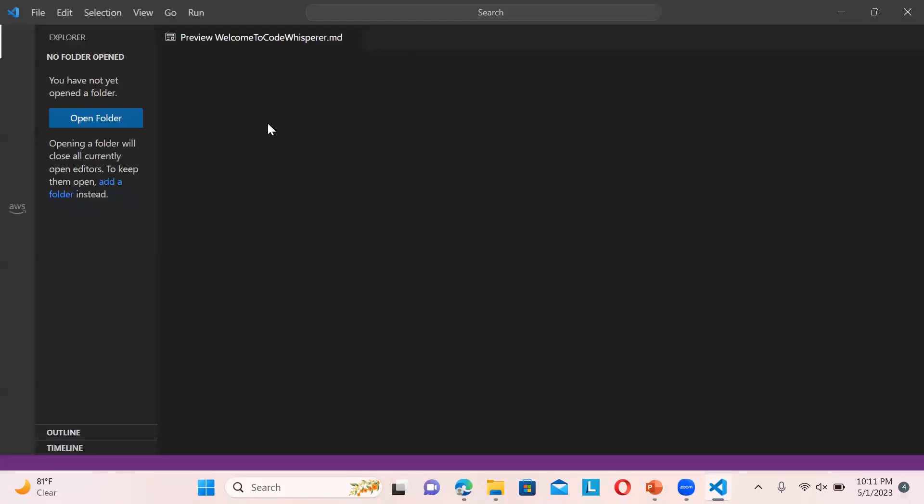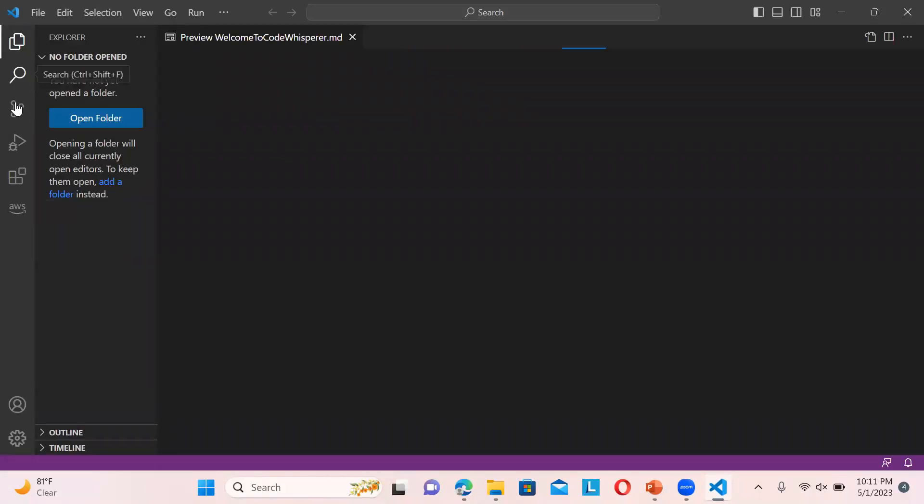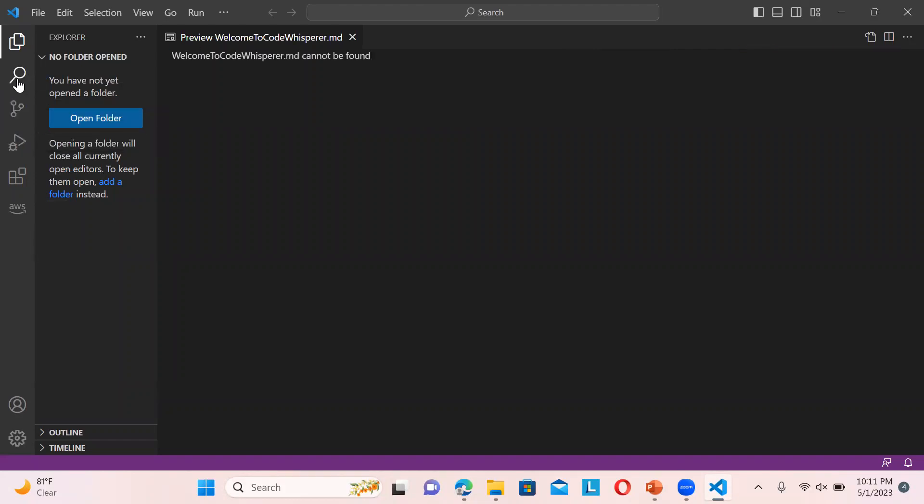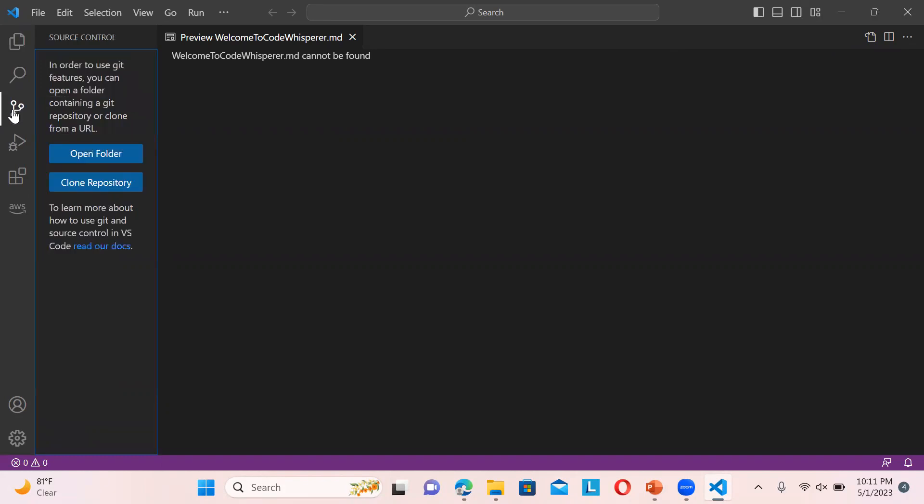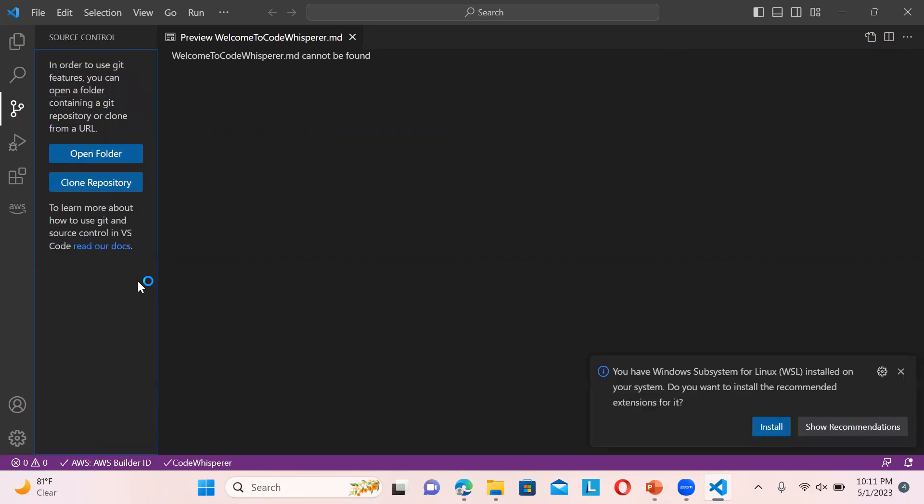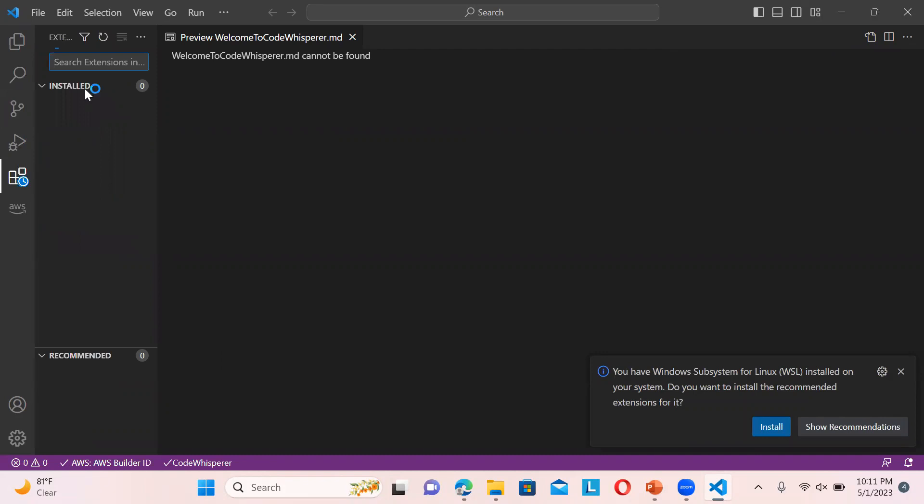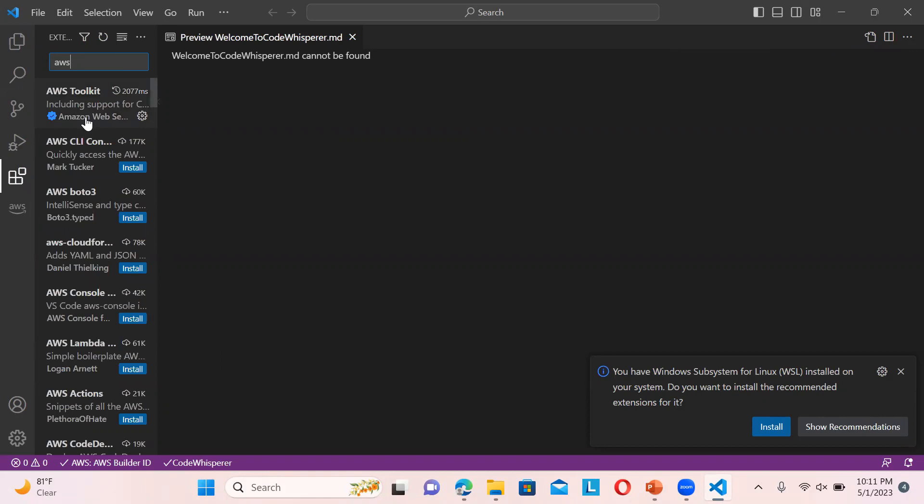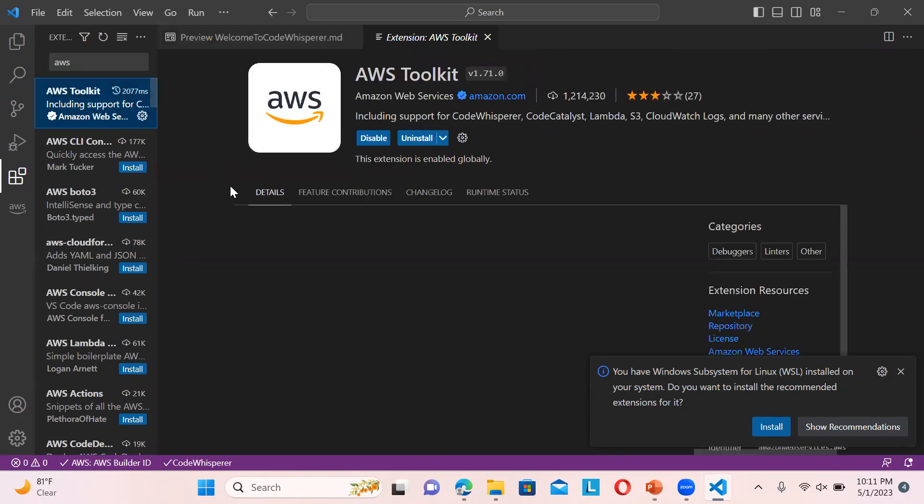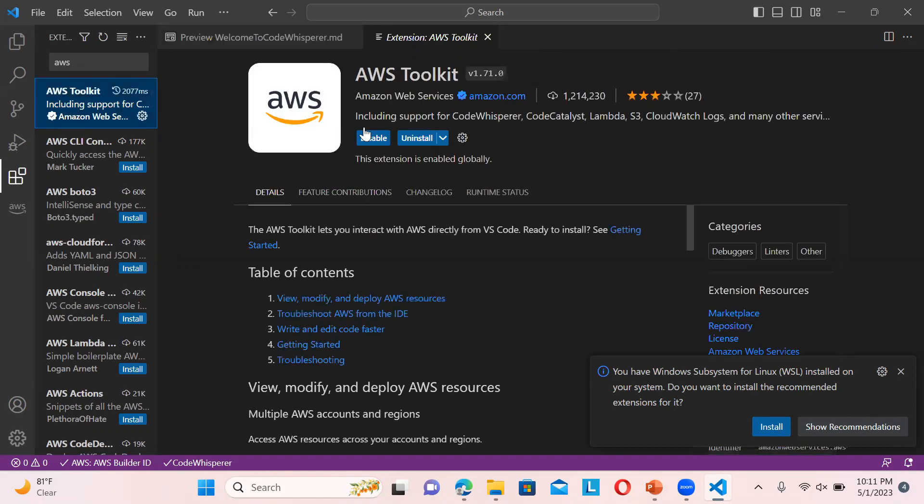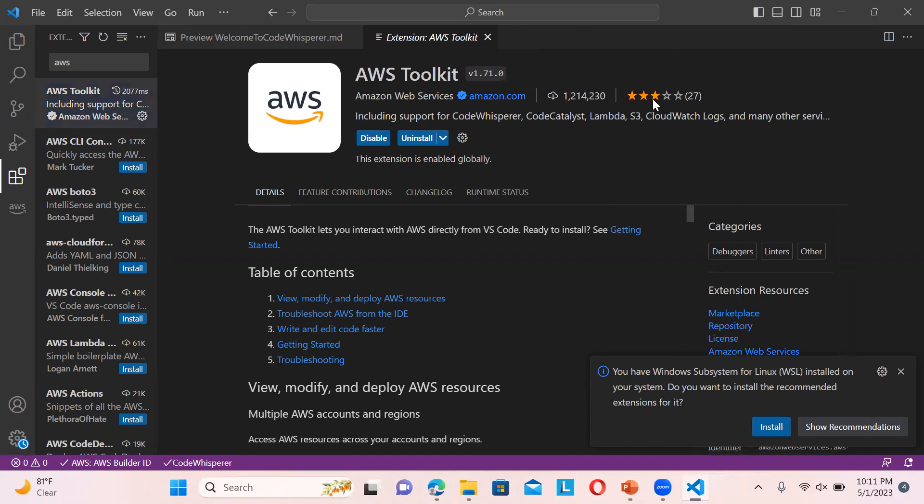The very first thing you have to do is add the extension for AWS SDK. You can see mine is already installed, but I will show you again. You can just go to extensions and type AWS toolkit. This one you need to install first.